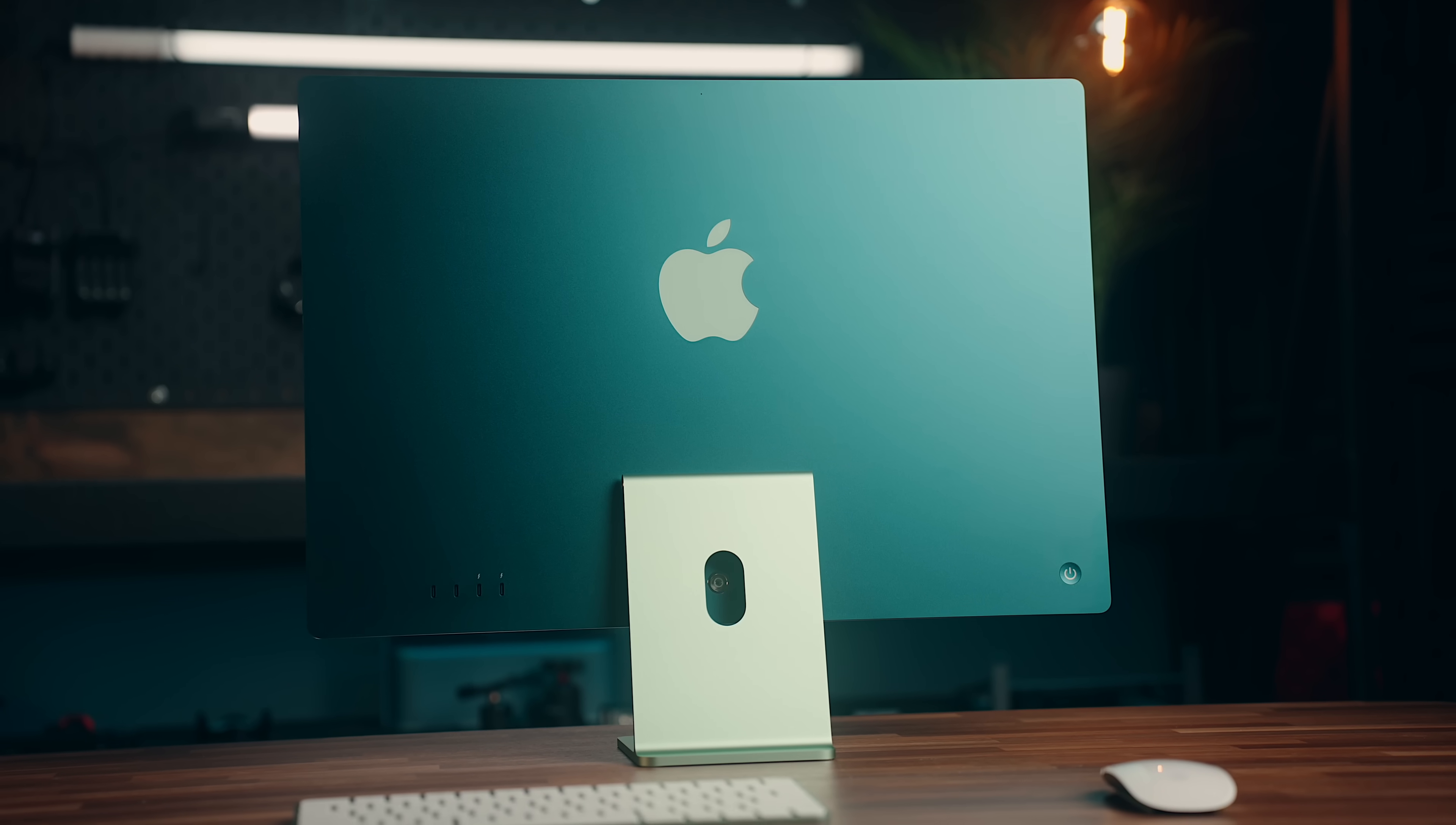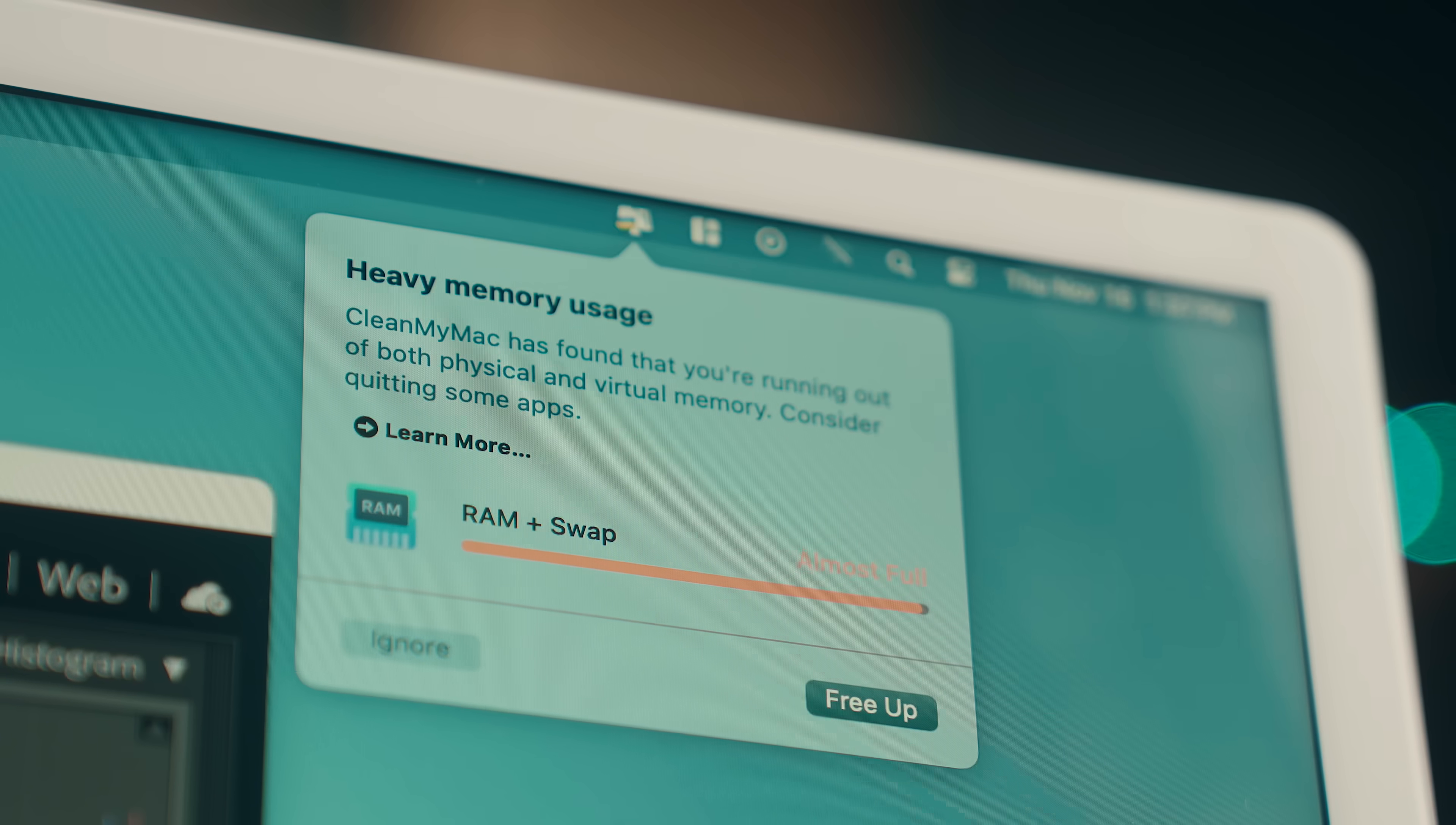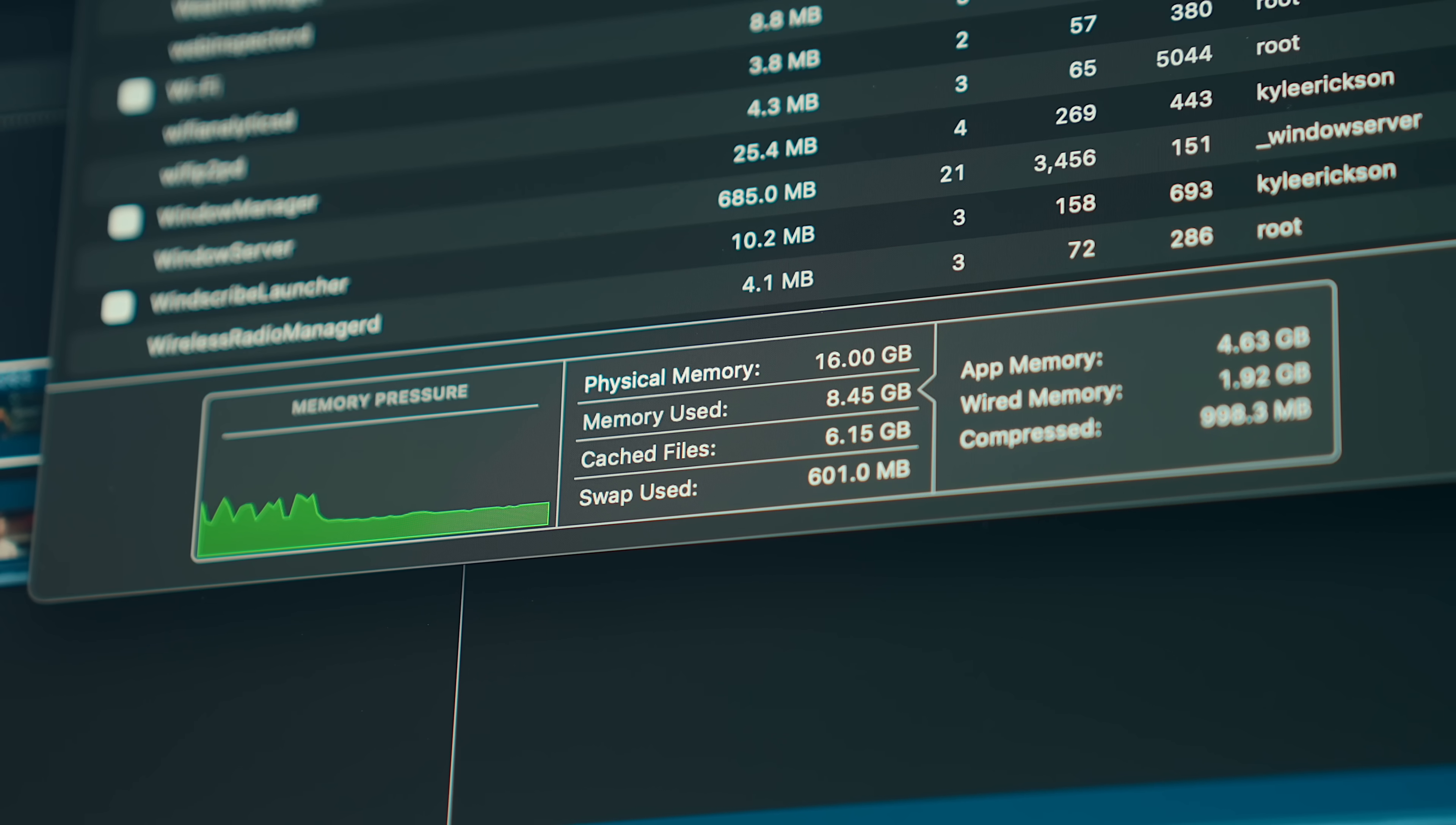Last year when I was testing out the M3 iMac with 8 gigs of RAM, I did get quite a few out of memory warnings, and I haven't got a single one since testing out this M4 iMac.